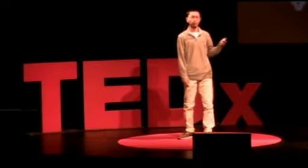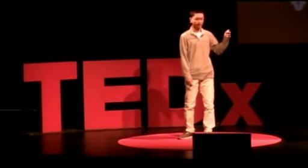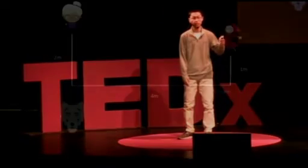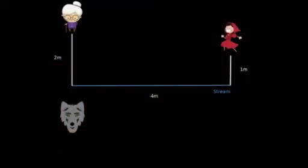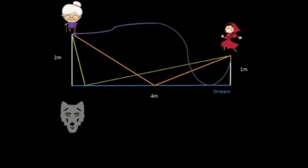Let's suppose Little Red wants to leave her house, go to the stream, then visit Grandma's house. She wants to make her journey as short as possible to avoid being mauled by the big, bad wolf. What is the shortest distance she needs to walk? As you can imagine, there are many ways Little Red can walk. The green, orange, and purple lines are just three examples. But we are looking for the shortest path.